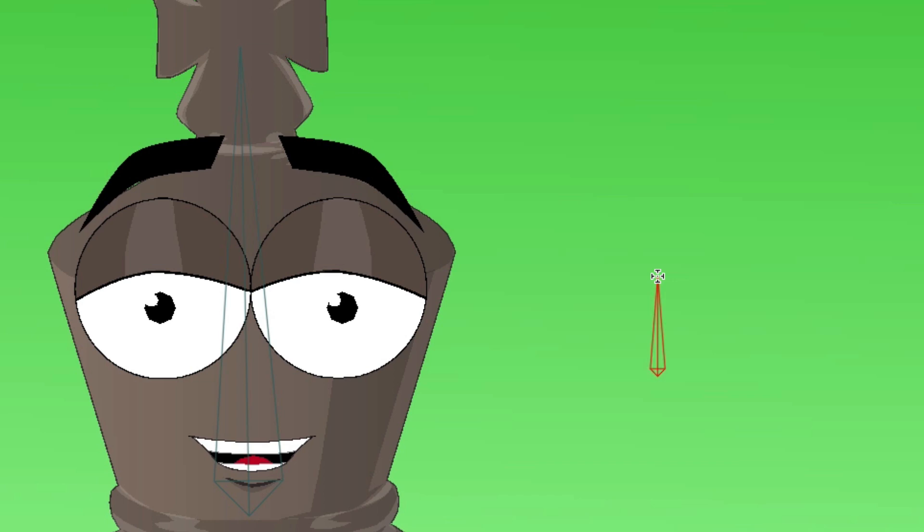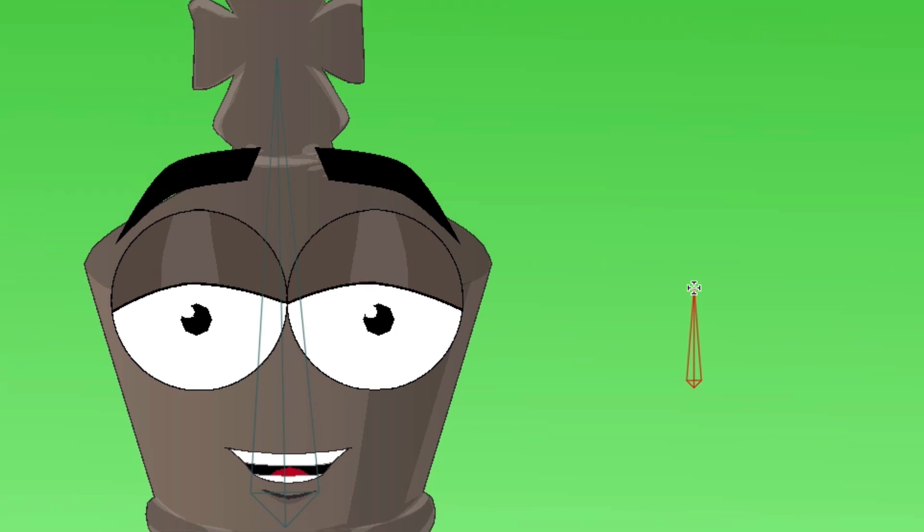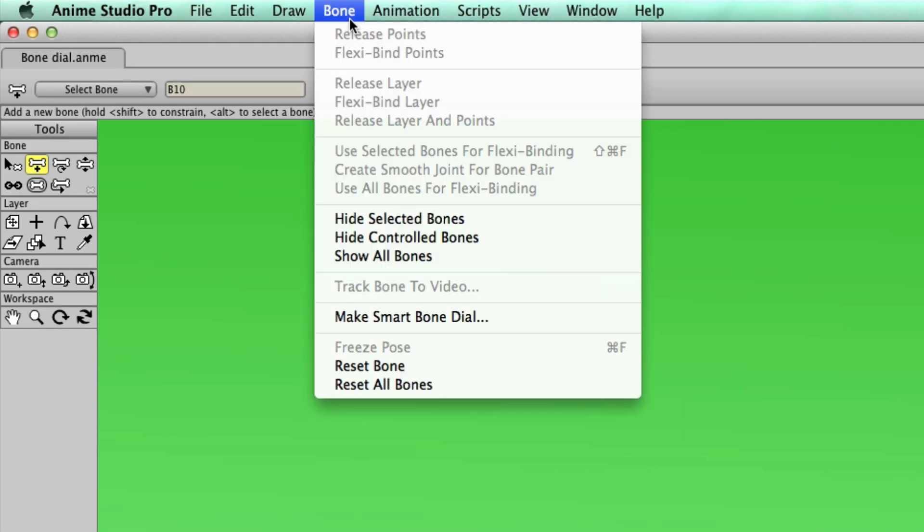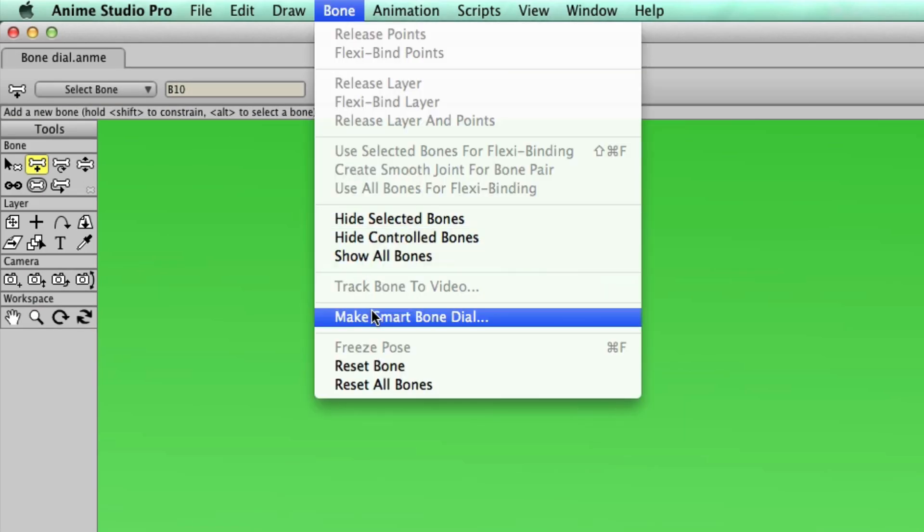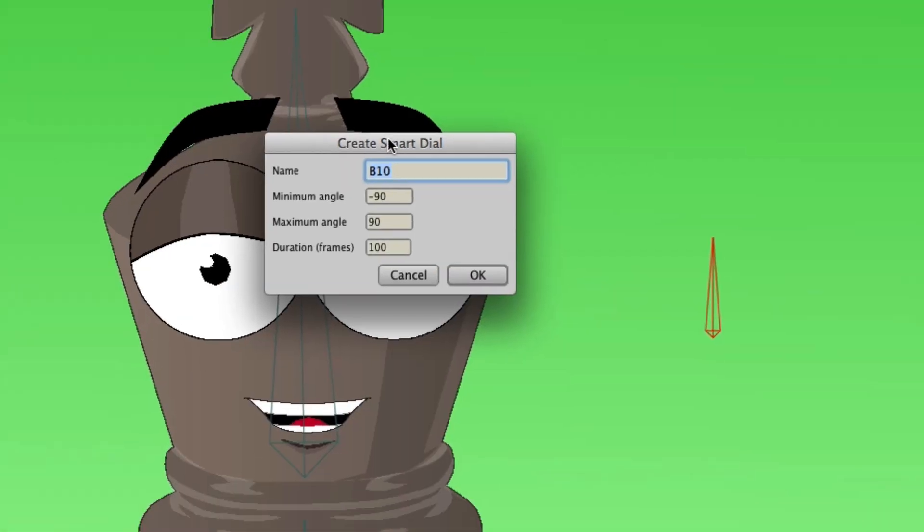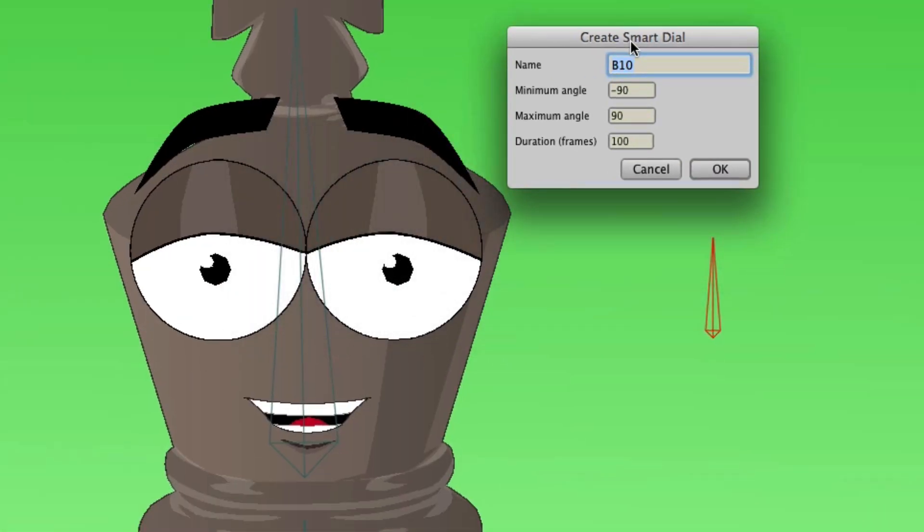Next, we'll use the new Anime Studio 10 quick way to create a Smart Dial. In the past, there were a few steps to this, but now all we have to do is go up to Bone, Make Smart Bone Dial. Now you'll have some options here that you'll need to decide on. First, the name of the bone. It's always good to name your Smart Bones so you can relate them to the actions that will be created. In this case, we can name this one Mouth, since it will be controlling the mouth.